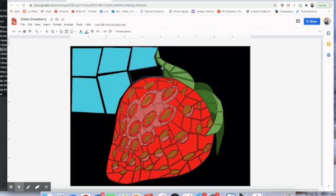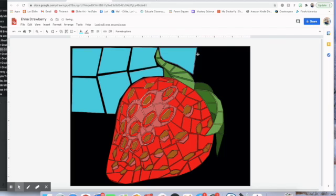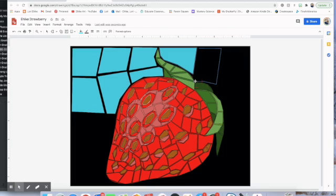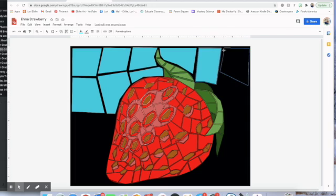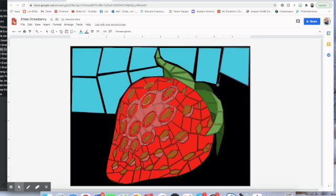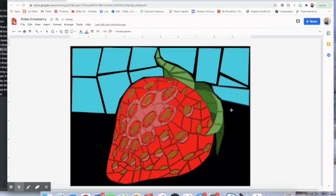I'm going to go ahead and fill the rest of this area up with the turquoise. I'm liking how that's looking. I'm trying to be really careful around the edges of my strawberry. I'm just making sure that all of that gets filled in.